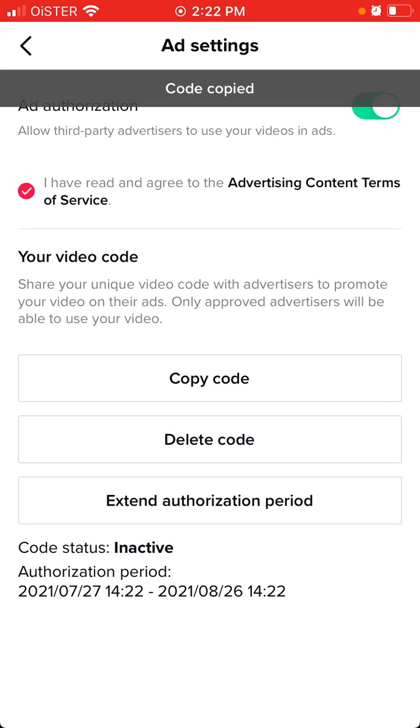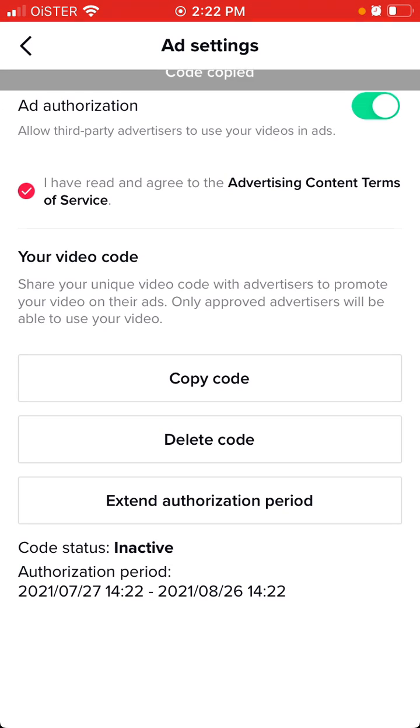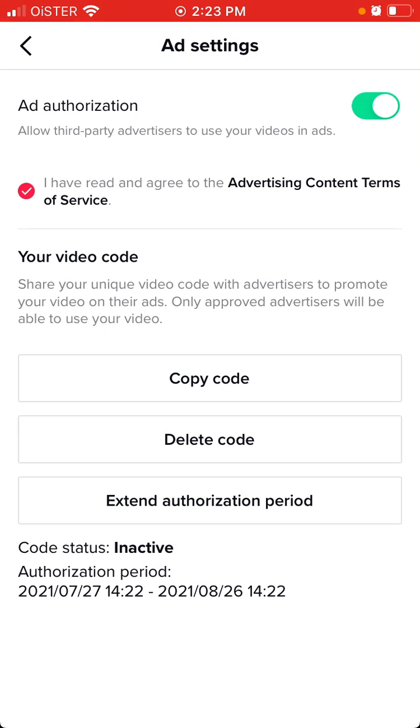You can copy the code or extend the authorization period, and you'll see that period displayed. You can use this code to create spark ads in ads.tiktok.com in the TikTok ads manager.